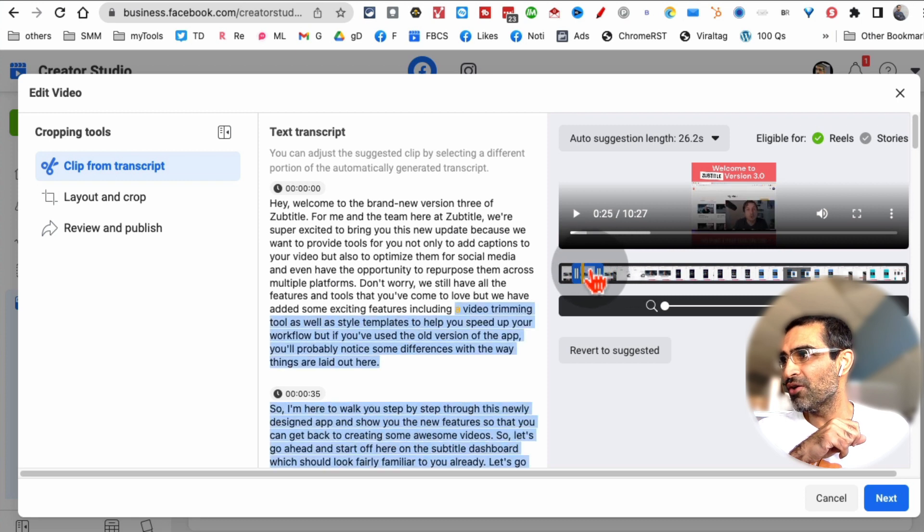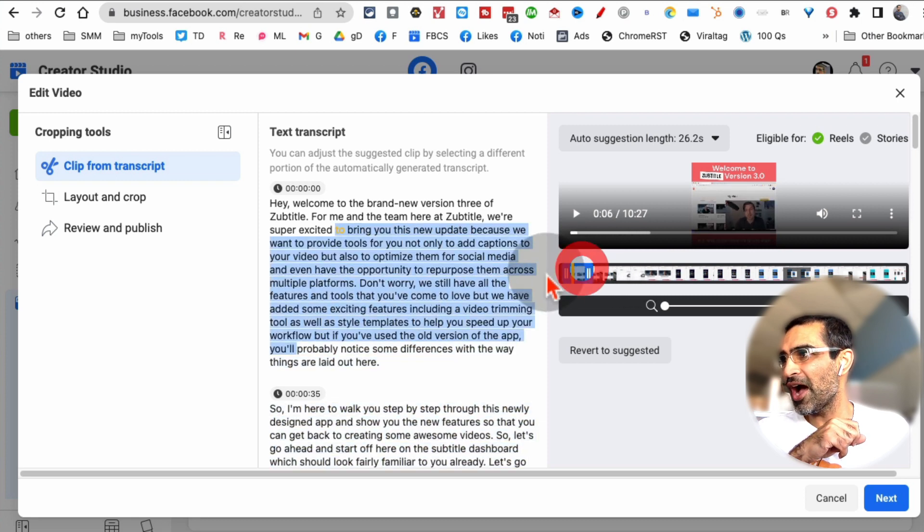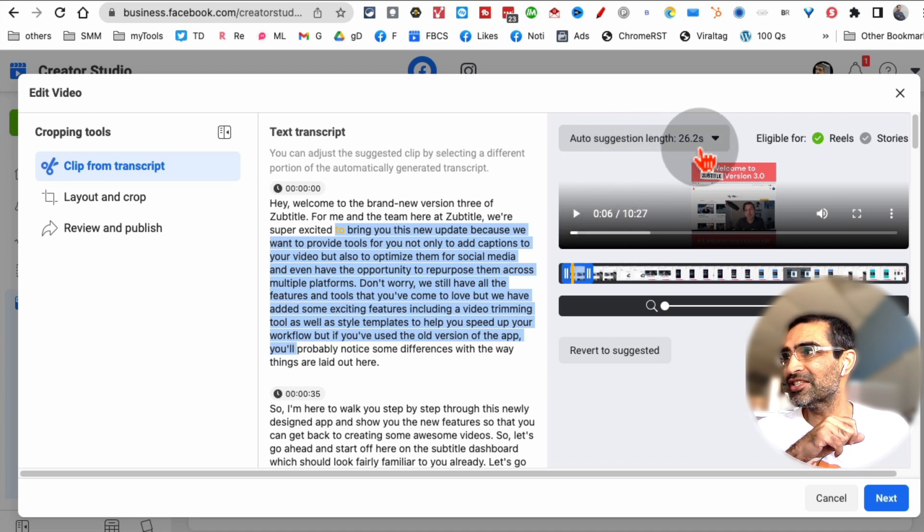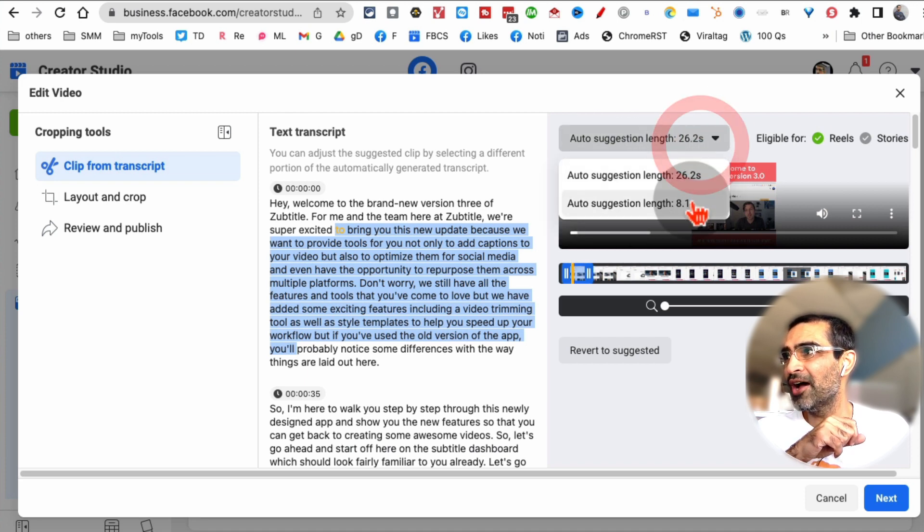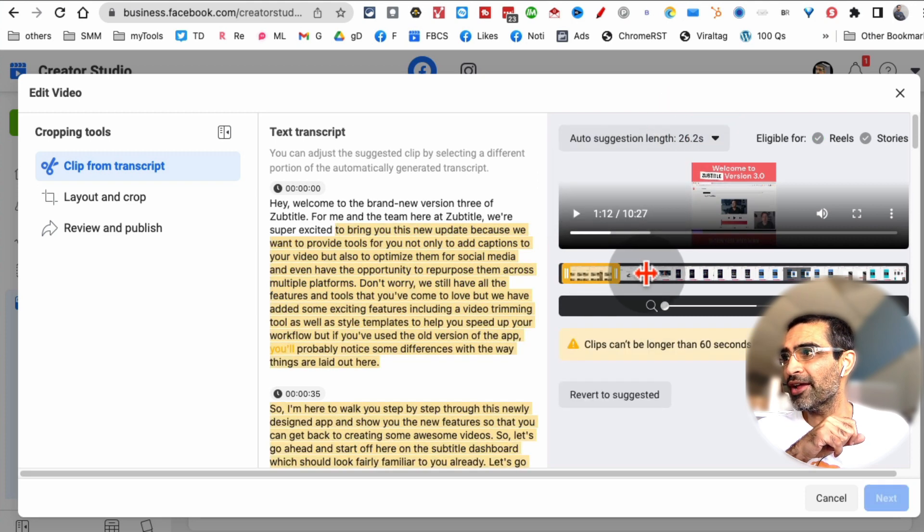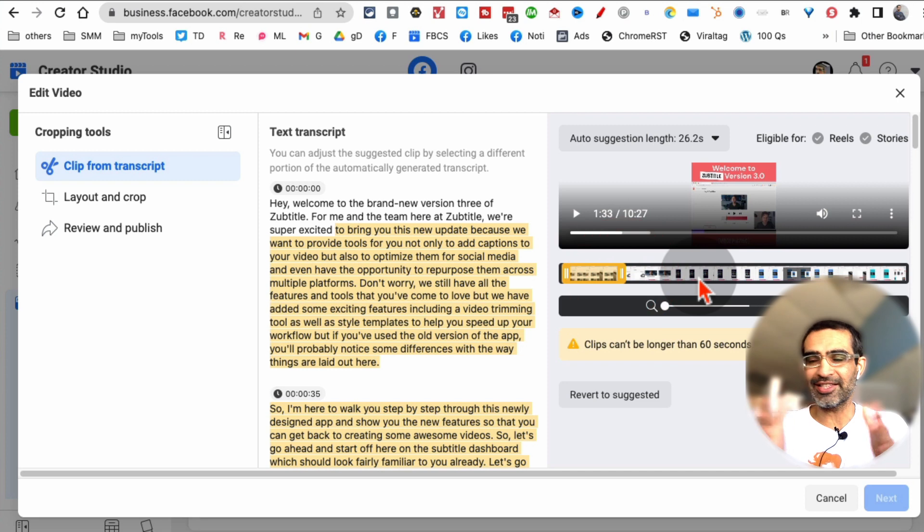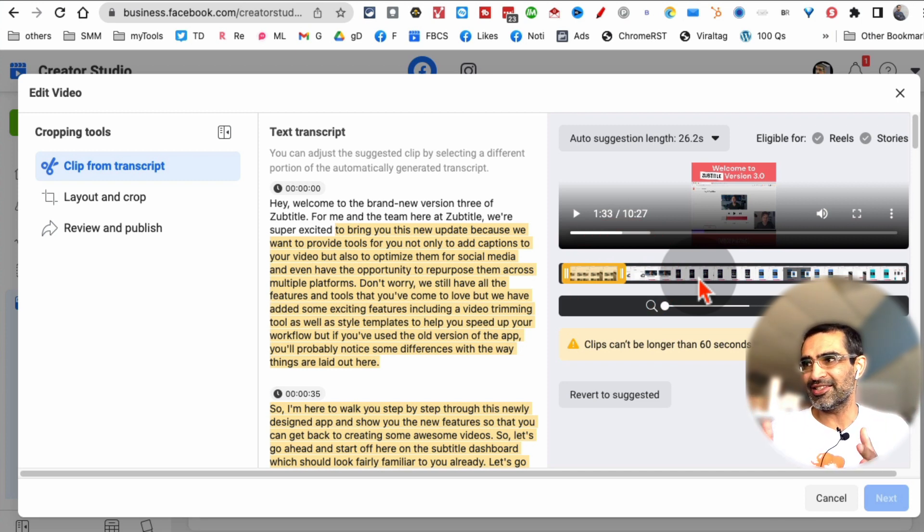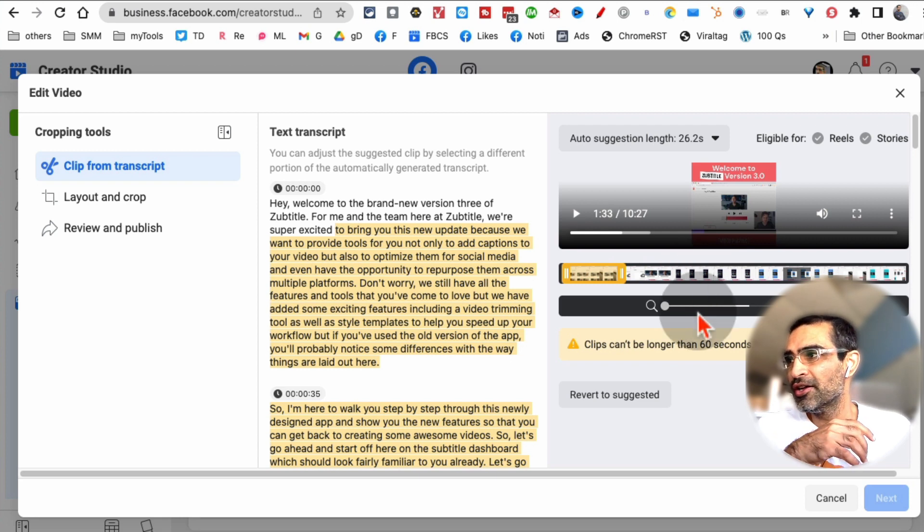You can see how when I move this, it's basically selecting this part. Right now it's 26 seconds. I can change the auto-suggestion to 8 seconds. But another thing is, I can also move this. And if you selected too much content which doesn't fit, because the reels need to be less than 60 seconds.